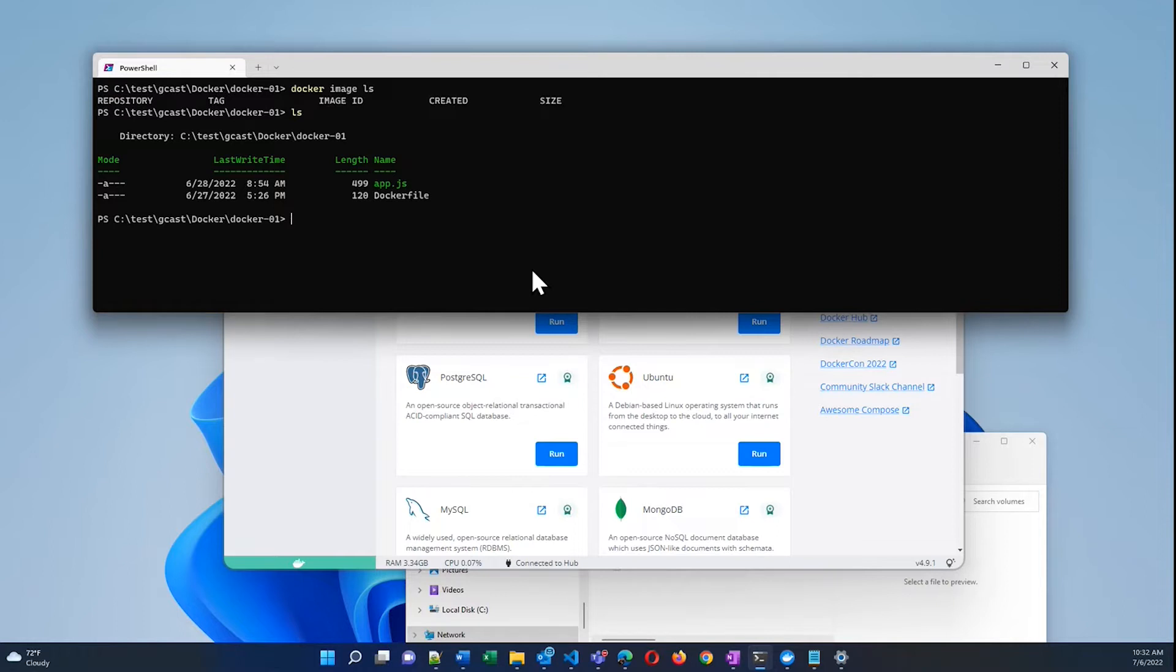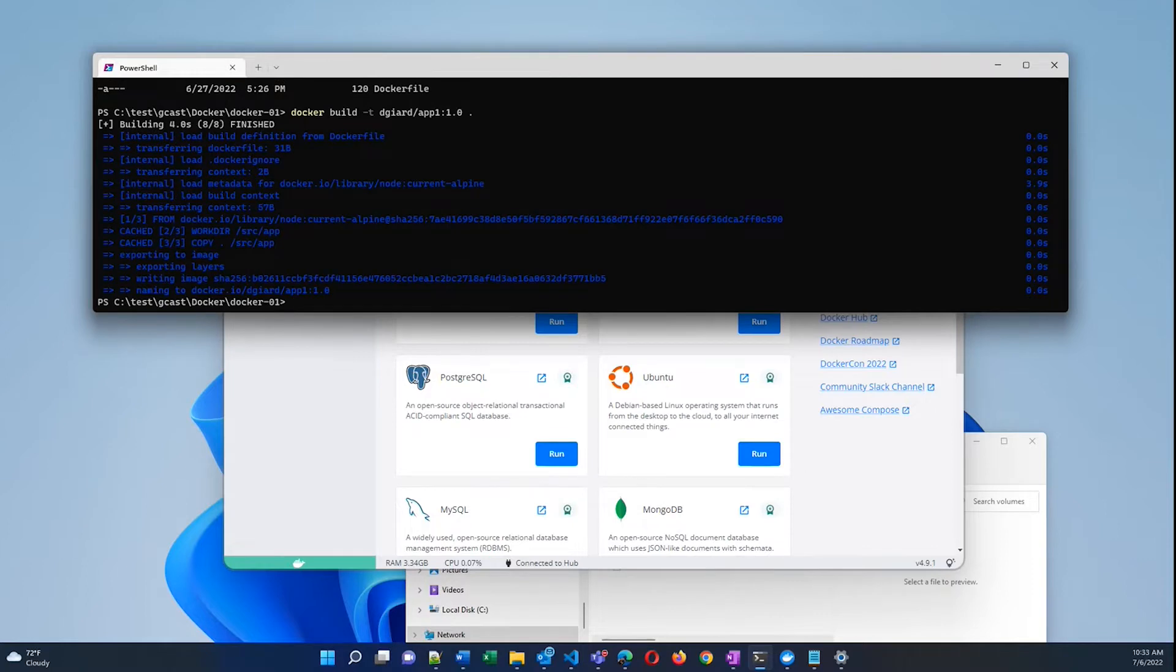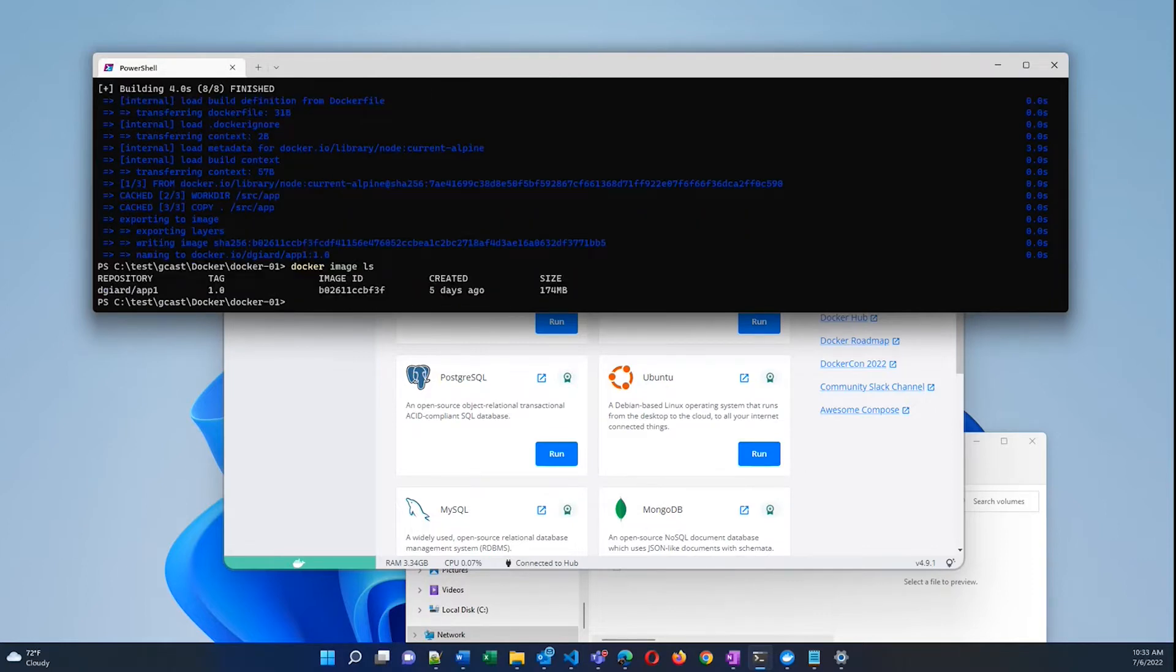So from this directory, I can execute docker build and give it the name dgr/app1:1.0 for the current directory. And this will build an image based on this really simple node directory that's in this current folder. Docker image ls shows there it is right there. It's got an ID of B02 something.